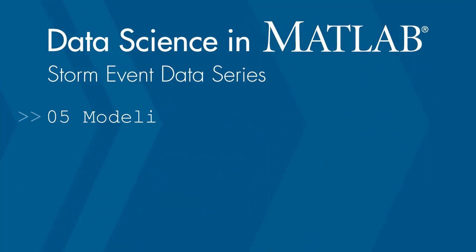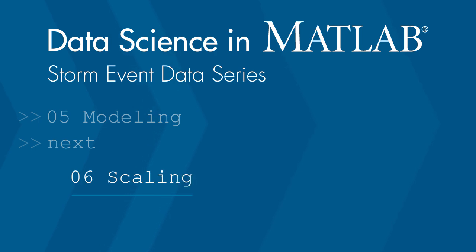Thanks for watching. In the next video, we'll look at scaling up our calculations to big data.